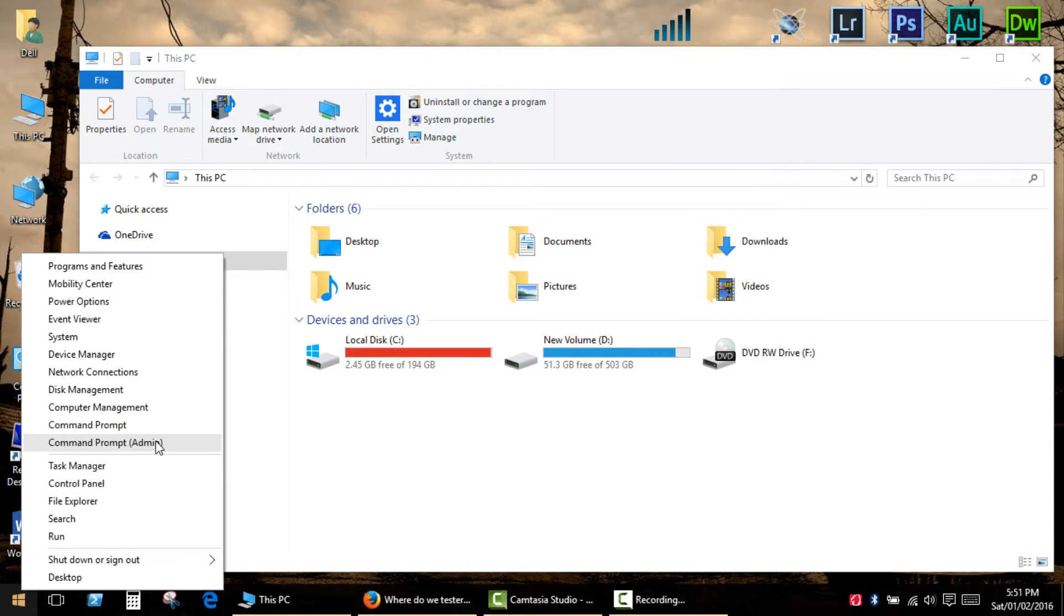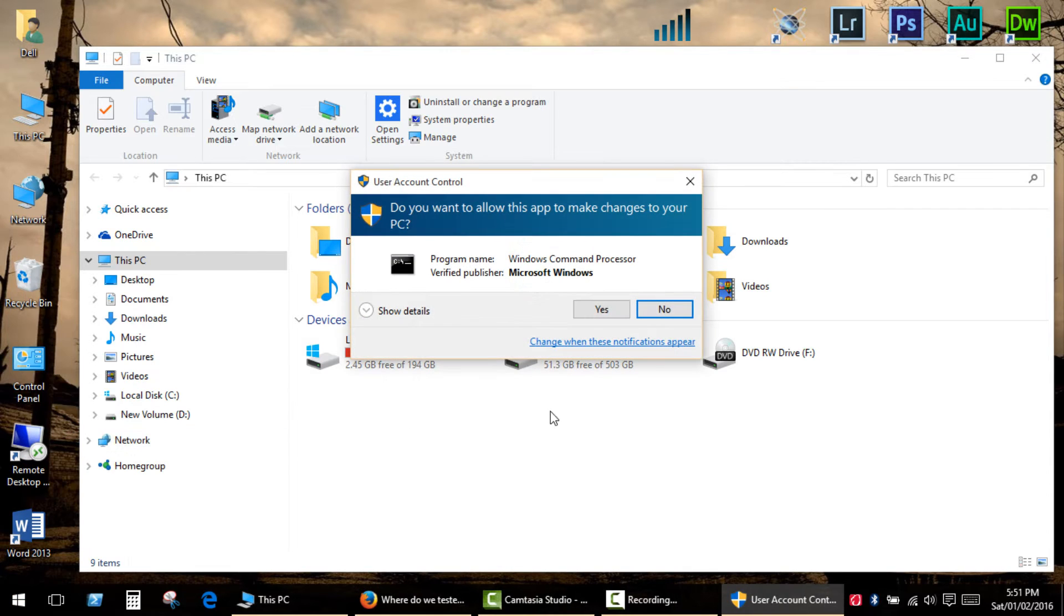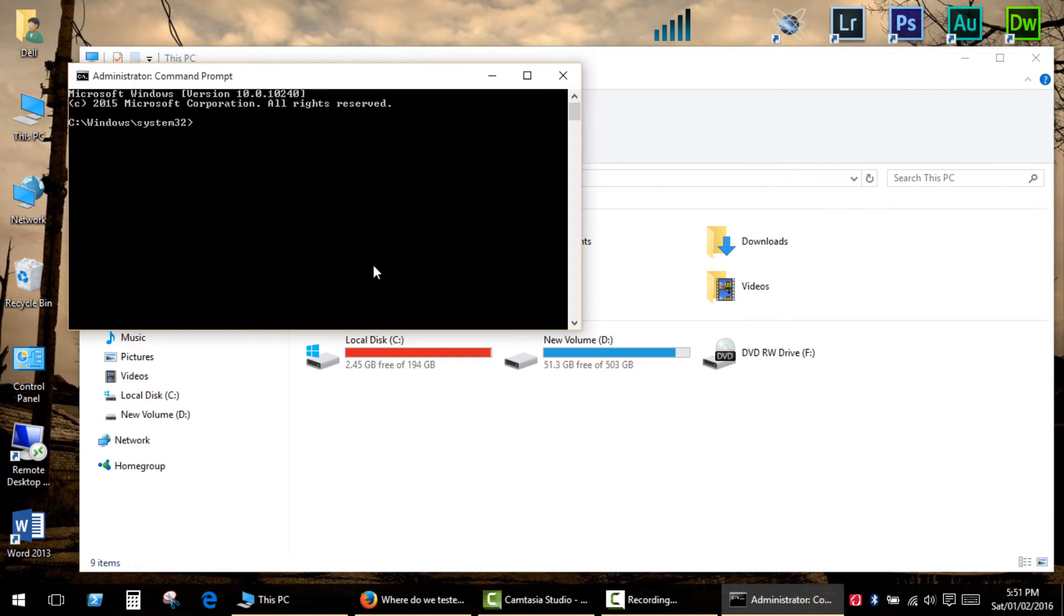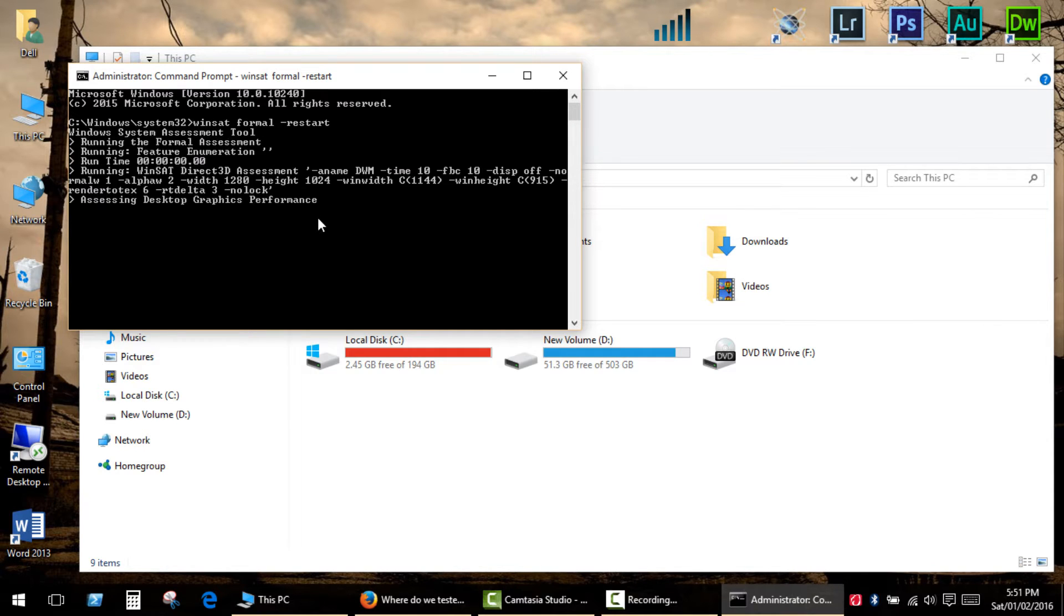Right click on start and click command prompt as administrator. Now type winsat formal -restart and press enter.